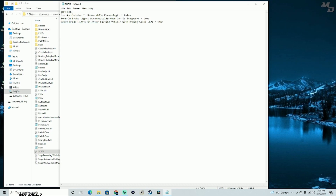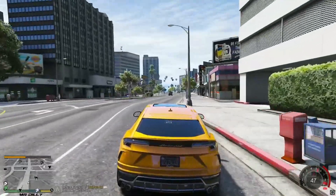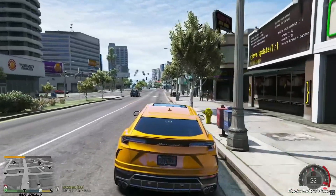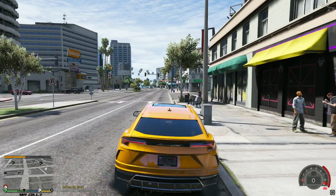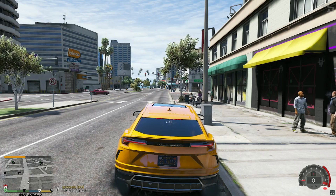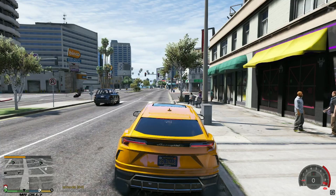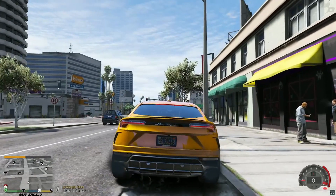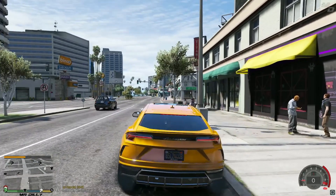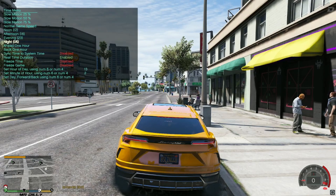We are in the game now, testing the mods. Next to my minimap you can see the Player Location Display showing the time and the street you're on and the direction you're facing. For the Stop Reversing While Braking mod, my brake lights are on because I am stopped. Let me switch to nighttime so you can see this much better.